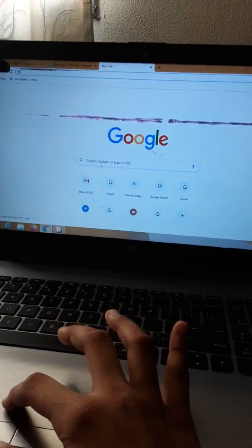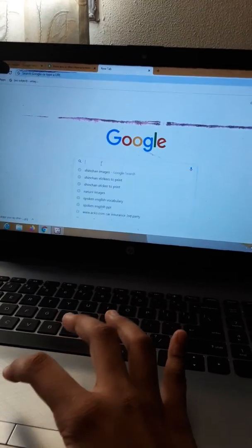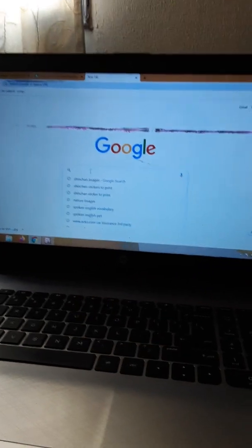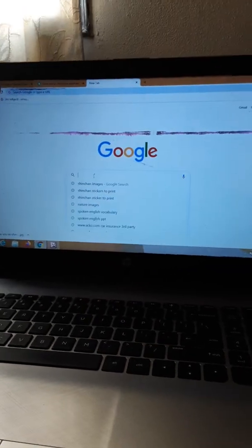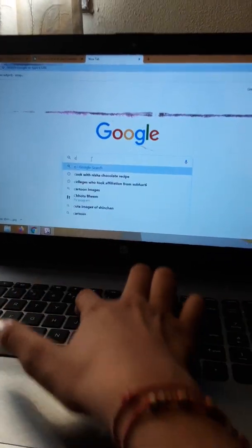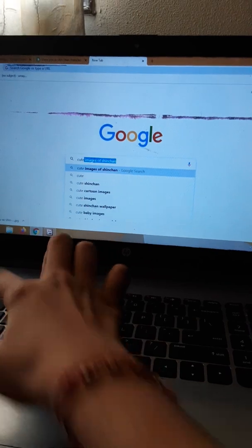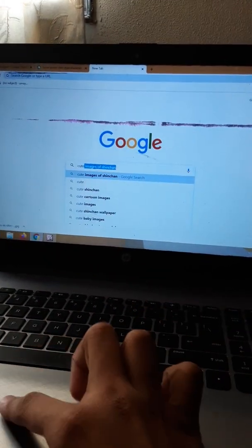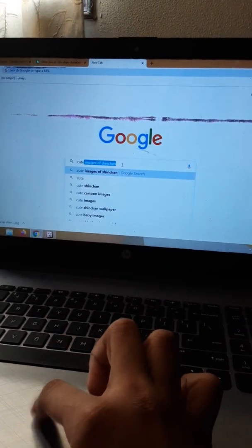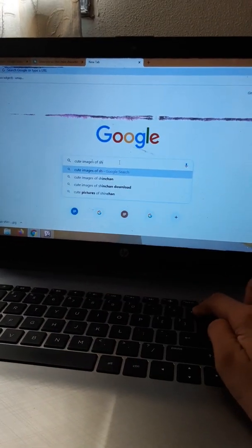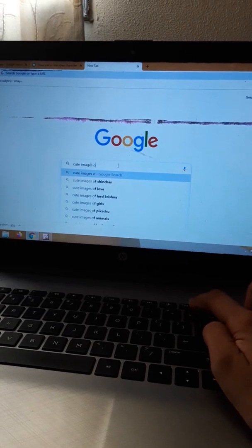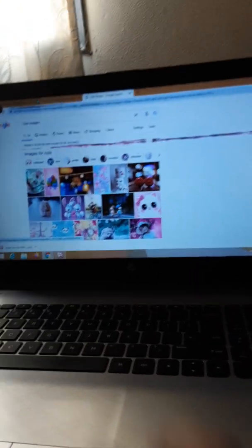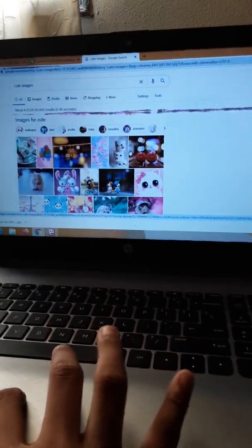Just search the theme that you want to print. Like I want to print cute images. Just type this 'cute images' and press enter. You'll see so many cute things will come.